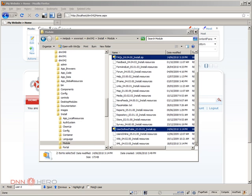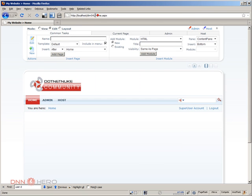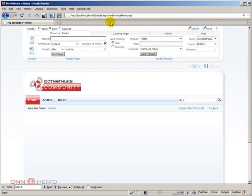The URL is basically your site name domain, in my case localhost slash dnn542. This is what you need: install.aspx question mark mode equals to install resources.